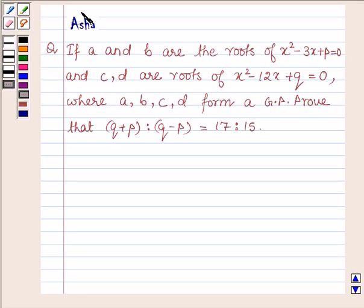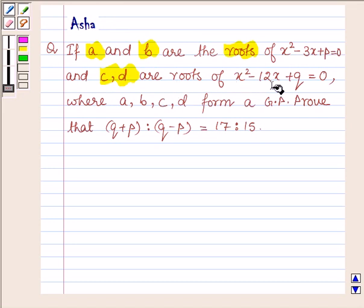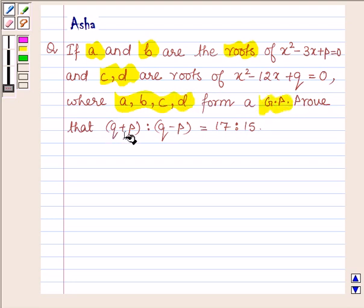Hi and welcome to the session. I am Asha and I am going to help you with the following question: if A and B are the roots of x² - 3x + p = 0, and C and D are roots of x² - 12x + q = 0, where A, B, C, D form a GP, prove that (q + p) : (q - p) = 17 : 15.